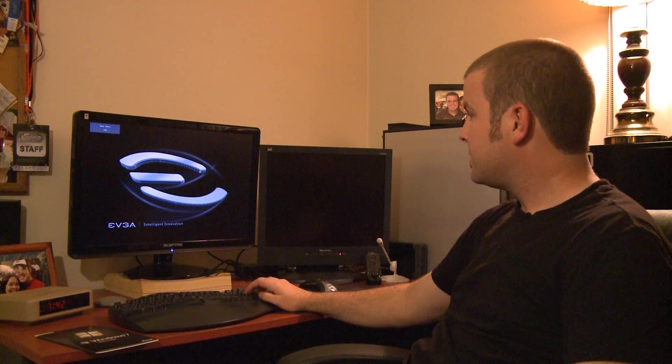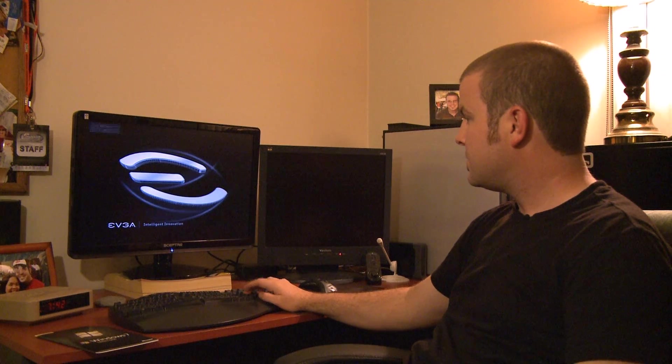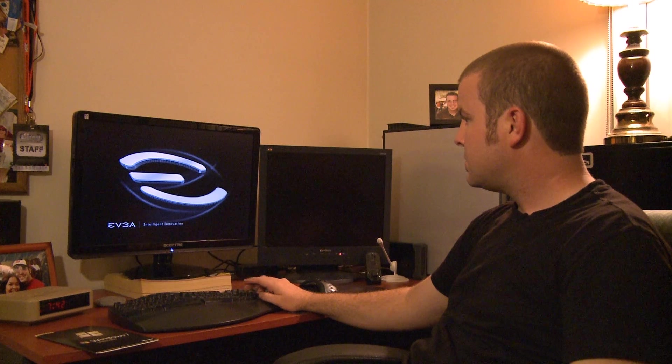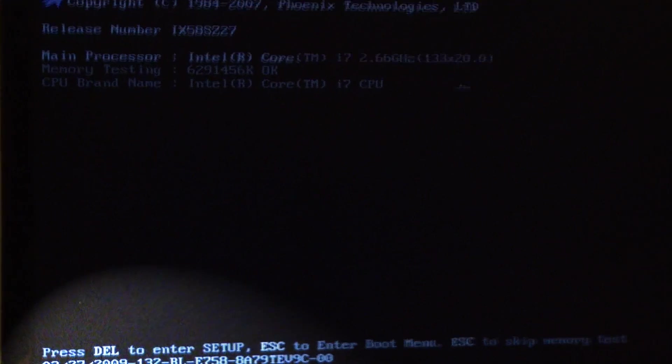First thing you want to do is turn your computer on and when you see the splash screen and everything start to pop up you'll want to start to hit the delete button. Usually it will indicate at the bottom of the screen which button to push to get in. Usually it's delete, possibly F8 or I've also seen F2. You also want to have your monitor on.